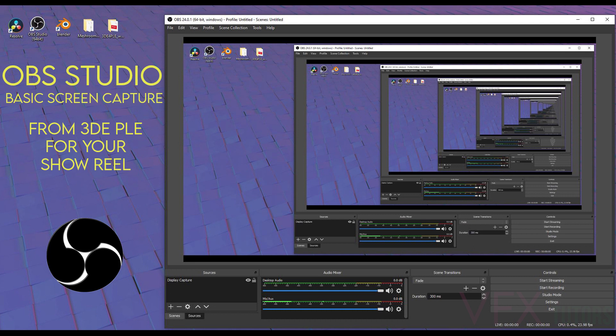So far we have created the image sequence and transcoded it. We have created our 3D scan and tracked our footage to the scan with just mobile phone footage and using free software.